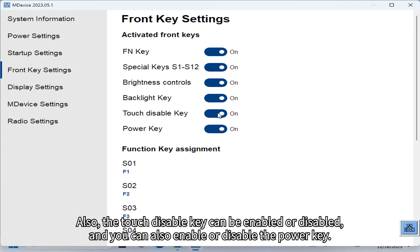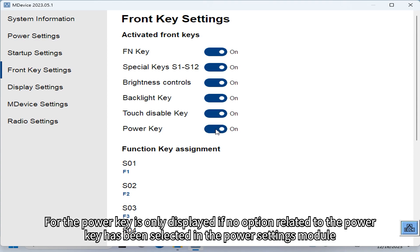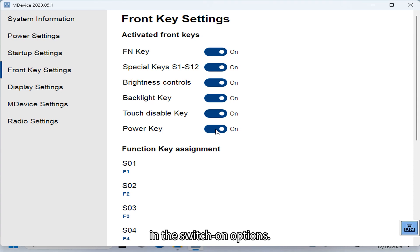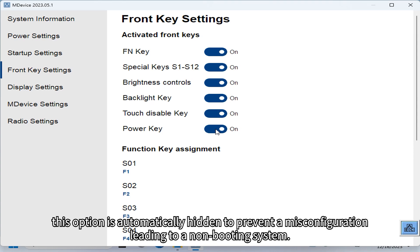You can also enable or disable the power key. Please note this option is only displayed if no option related to the power key has been selected in the Power Settings switch-on options — for example, 'when the power key is pressed.' This option is automatically hidden to prevent a misconfiguration that could lead to a non-booting system.